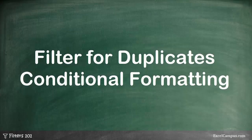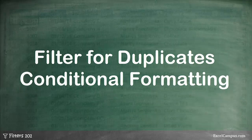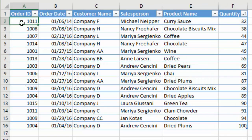In this video we're going to take a look at how to filter duplicates with conditional formatting. I have this data set here — it is in an Excel table, but you don't have to have it in an Excel table for this particular technique; there are just a few things that make it a little easier. The first thing we're going to do is see if there are any duplicates in this order ID column right here.